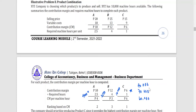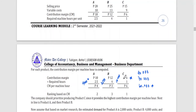Product C yields the highest total contribution margin for the 10,000 hours. Not only can more units be produced, but after considering the contribution margin, Product C generates the greatest CM per machine hour as well as the greatest total contribution margin. So the ranking is: first priority is C, then A, then B.